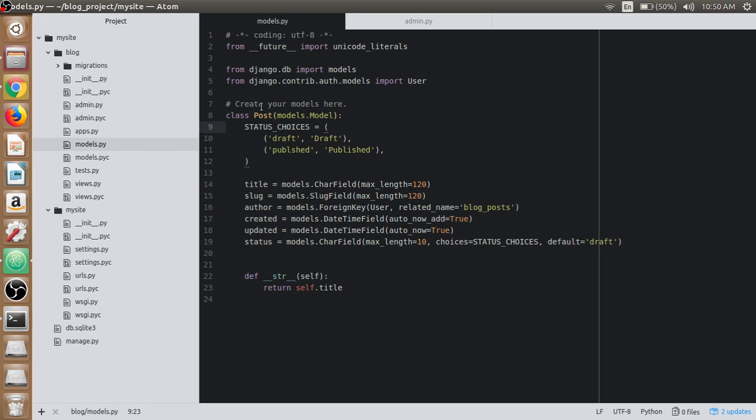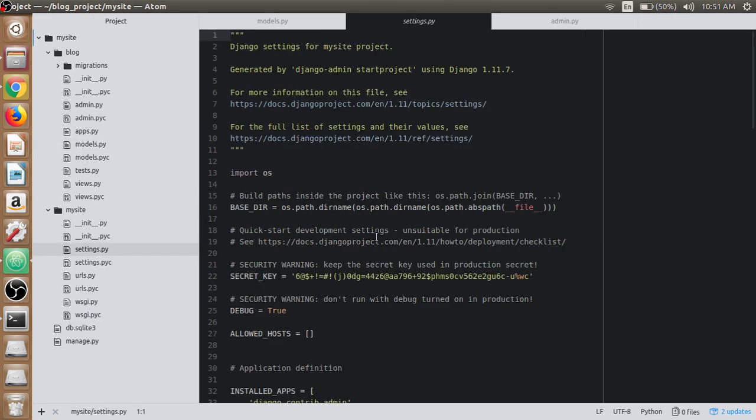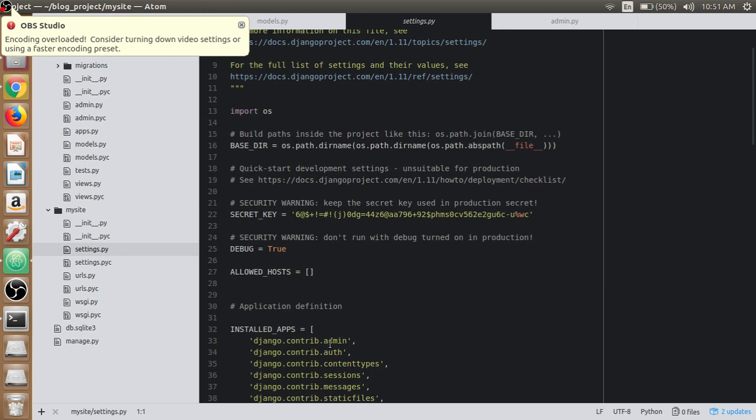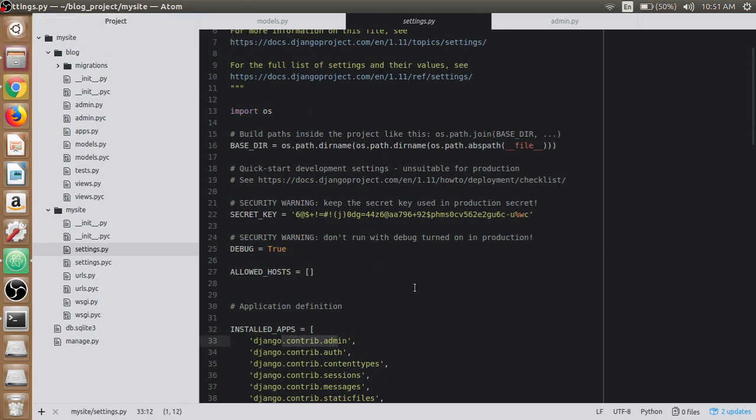An admin interface is an essential part of the infrastructure. This is a web-based interface that enables editing and deletion of site content. If you look at the settings.py file in the installed apps, we have the admin app already present here, so we don't need to put it here manually.